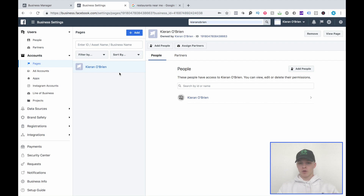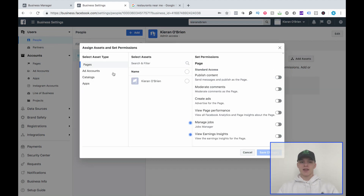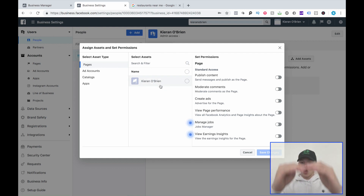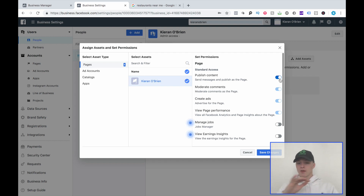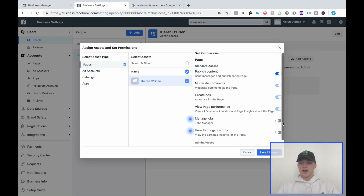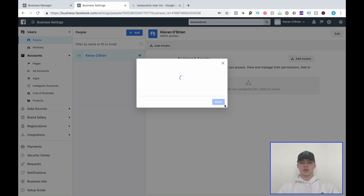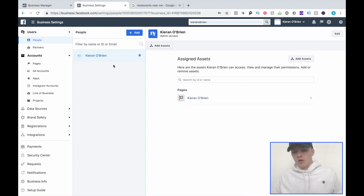Business Settings is your best friend when setting up a Business Manager — it shows you literally everything you need. Here's my personal Facebook profile. I went ahead and added my own personal Facebook page for the purposes of this video. If I go to People, click Kieran O'Brien, click Add Assets, and go to Pages, you'll see a list of all the pages your Business Manager has access to. When you start closing clients, all their pages will appear right here. You can set specific permissions — like only allowing posting — and then save changes.